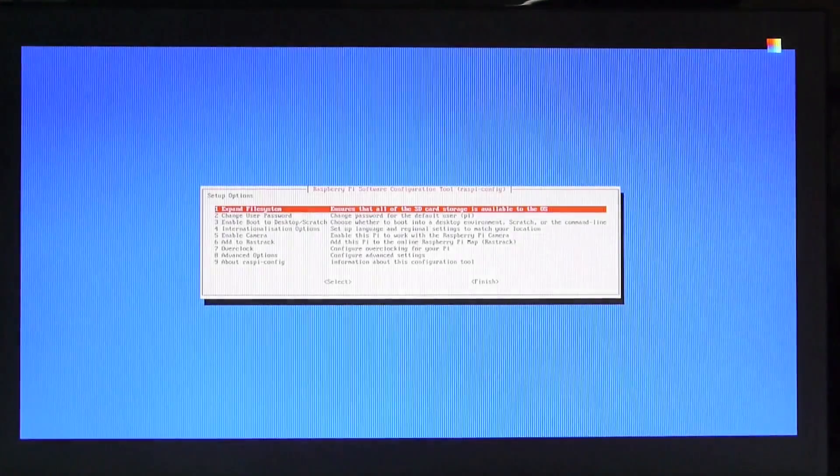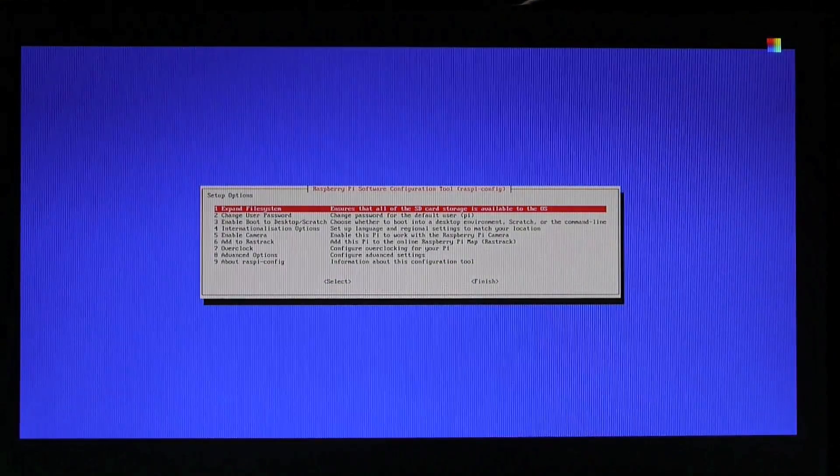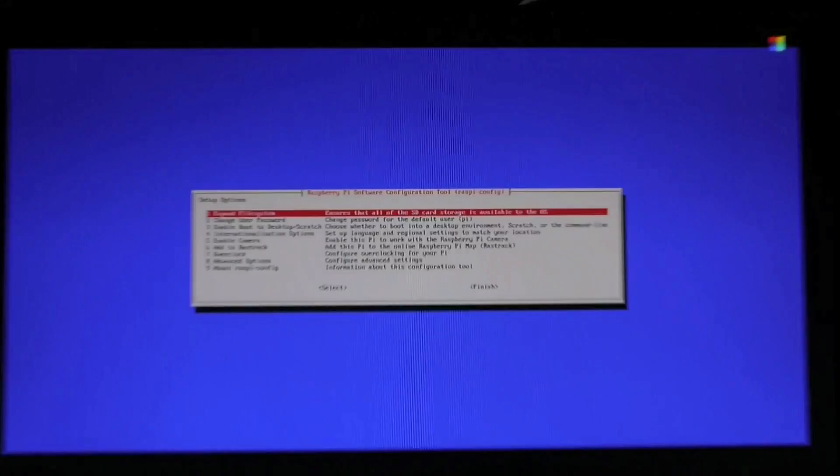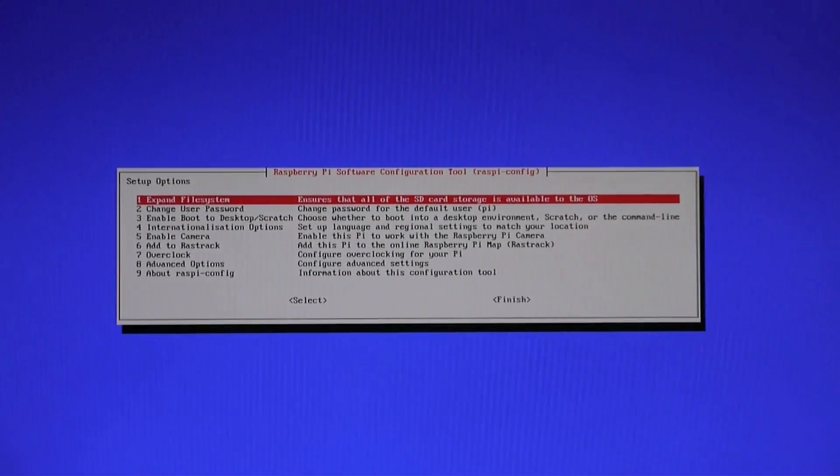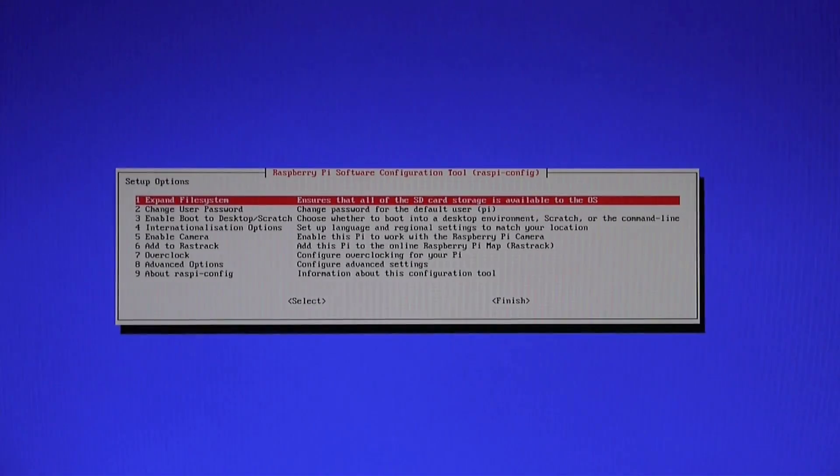So after it's finished preparing, it will bring up the config screen where you can do some settings to your Raspberry Pi. In this case I'll just stick with the settings as they are.